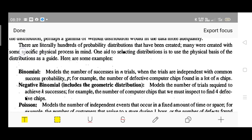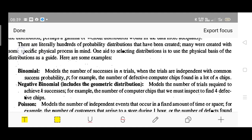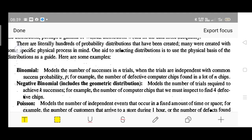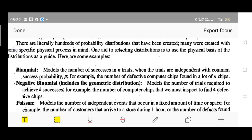One is binomial. This models the number of successes in N trials when the trials are independent with a common success probability P, where N is the number of trials considered. For example, the number of defective computer chips found in a lot of N chips. You can consider this for our previous example of finding the chip life — analyzing the life span of an electronic component by passing 1.5 times the normal voltage.